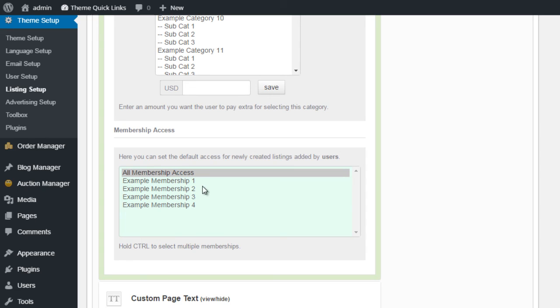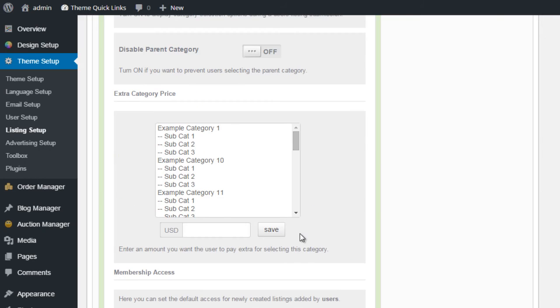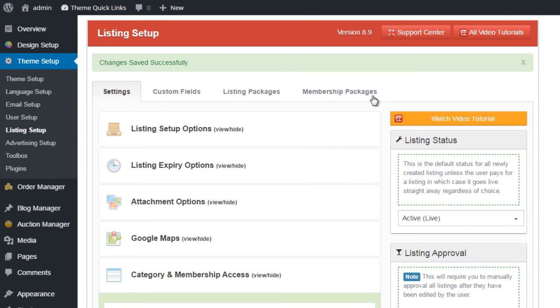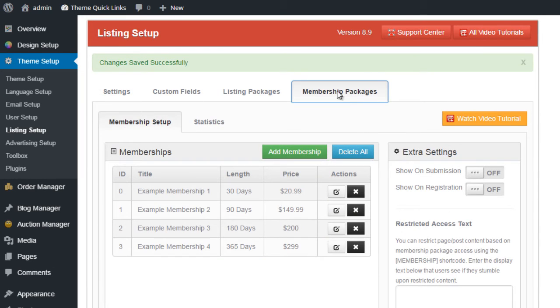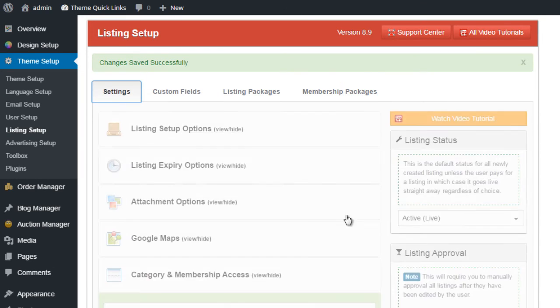And Membership Access. Here, we can set a default membership access for all newly created listings. And this works really with the Membership Package option that we'll discuss later on.